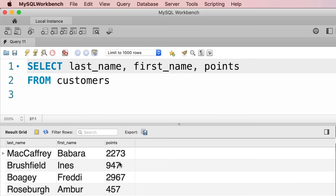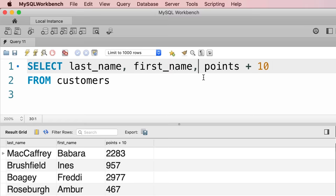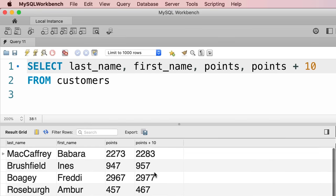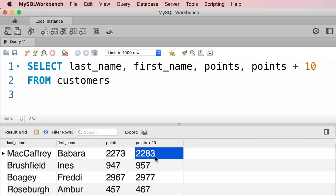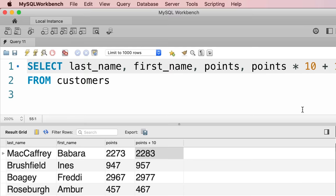Now let's say we want to take the points and put them in a mathematical formula to calculate a discount. We can use an arithmetic expression: points + 10. We can also use more complex expressions like points * 10 + 100. In this arithmetic expression, multiplication and division have higher precedence than addition and subtraction — so points is first multiplied by 10, then the result is added to 100. We have these arithmetic operators: multiplication, division, subtraction, addition, and modulo, which is the remainder of division.